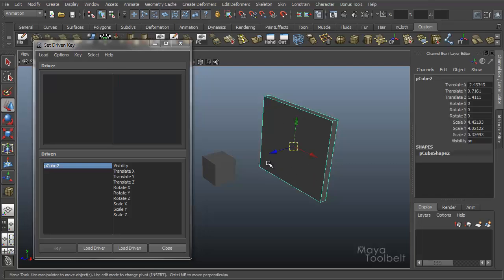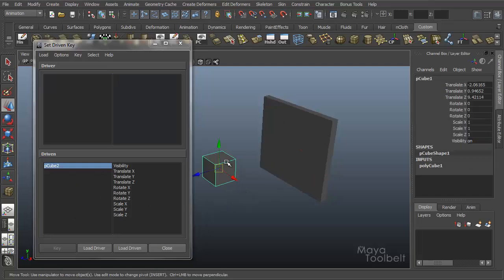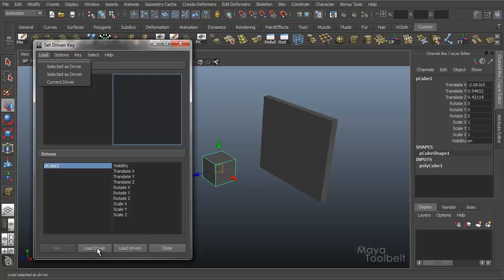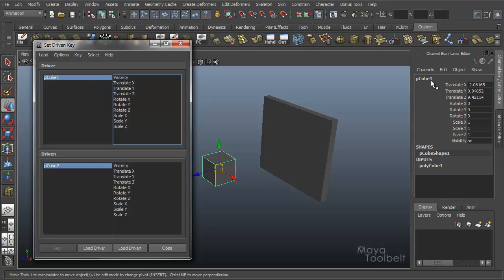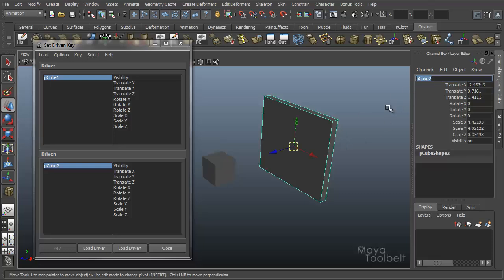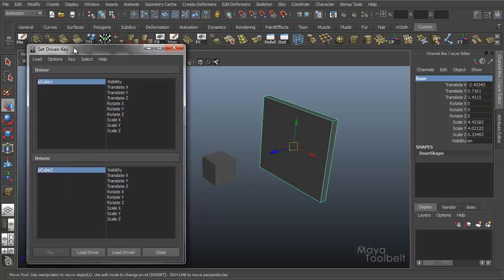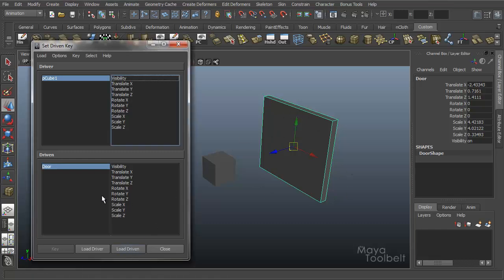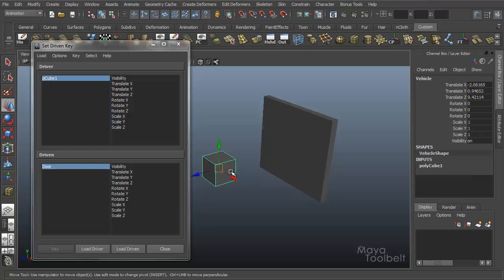We have this loaded as our driven object. We'll select our vehicle cube and load selected as driver. Let's go ahead and rename these. We'll call this vehicle and this will be door. Now this change is not reflected in the Set Driven Key window yet, so I'm going to reload these. Select the door, load driven, now it says door. And select the vehicle, load driver. So now it says vehicle and door.